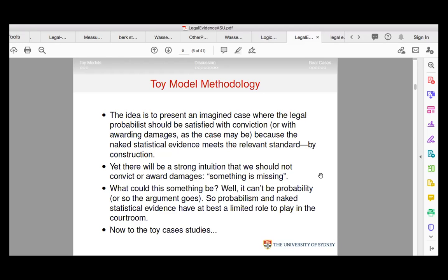And you shouldn't convict in such a case because something is missing — this phrase keeps getting used. It's more than probability. It can't be probability, so the argument goes, because you set it up precisely to make sure that the probability standard was met. So probabilism and naked statistical evidence have at best a limited role to play in the courtroom.